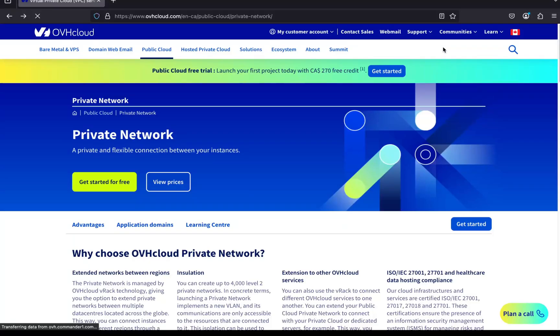Hi everyone. Welcome to Tech Time with PK. In this video, I'm going to show you how to create a private network on OVH Cloud. Later, we'll also learn how to attach this network to a public cloud server on OVH. A private network is similar to an AWS VPC. It provides an isolated and secure environment to connect different resources efficiently. Let's get started.